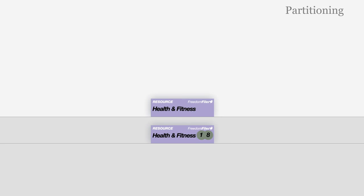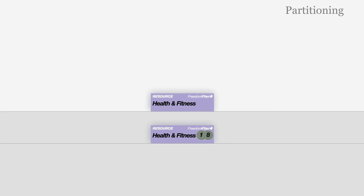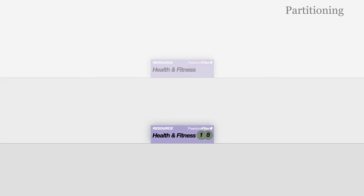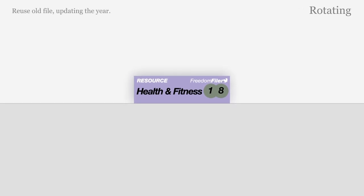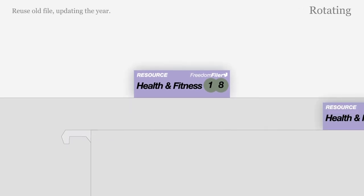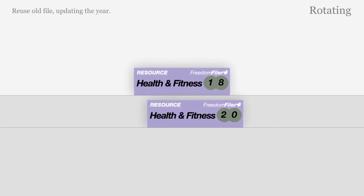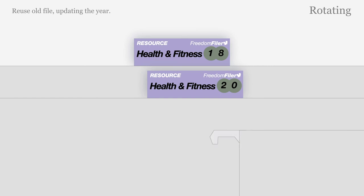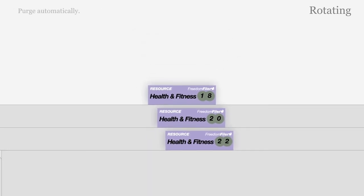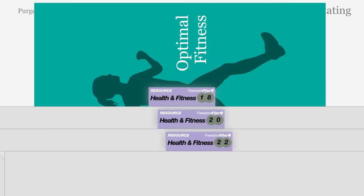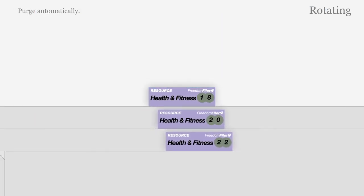Old files can be moved to the back of your filing system or a separate drawer. When ready, empty the oldest file and reuse. Create as many resource files as you require so old documents which are not used can be purged automatically.